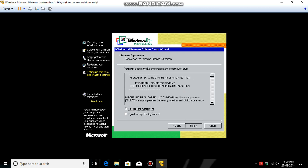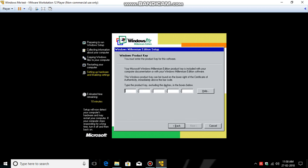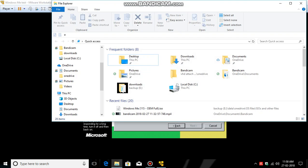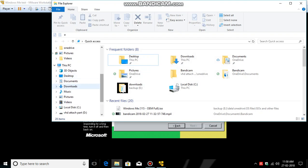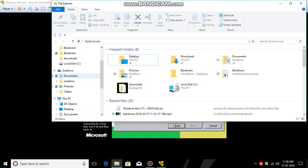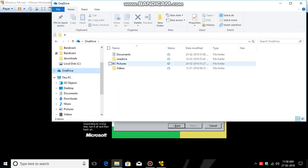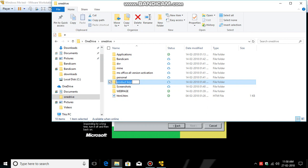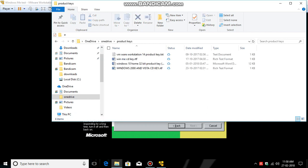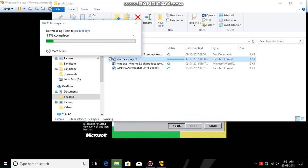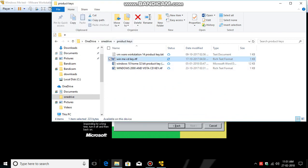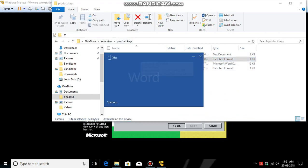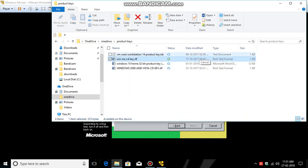I accept the agreement. Here it asks for the product key. Let me search for the product key on my computer. So, OneDrive, product keys... Windows ME CD.